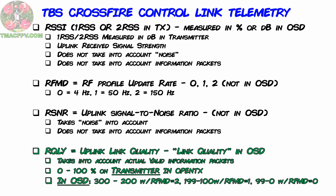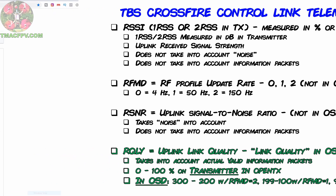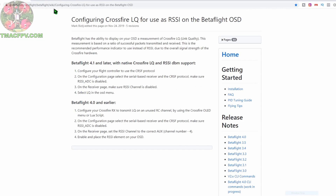Let's take a look at how to do that. First, let's do the setup for our OSD in Betaflight, then we'll make sure we've got our warnings set up correctly in our Jumper T16. According to the Betaflight wiki, for Betaflight 4.1 and later — which is what we're using, 4.1.1 on our Rattler — we'll be following these steps. If you're running 4.0 or earlier, these are the steps you need to use to get LQ on an unused RC channel.